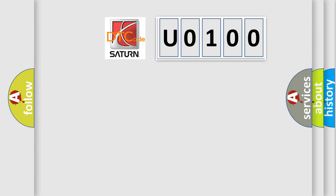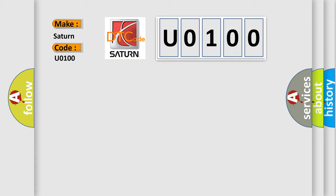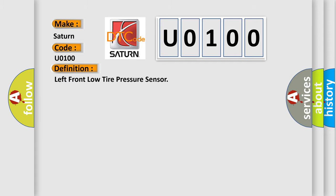So, what does the diagnostic trouble code U0100 interpret specifically for Saturn car manufacturers?